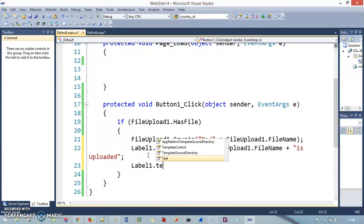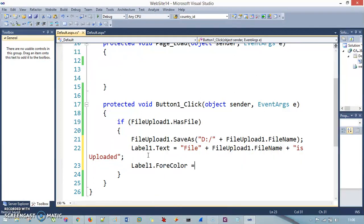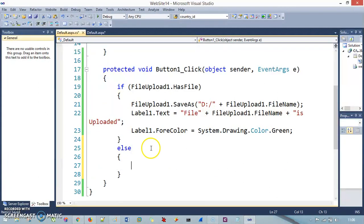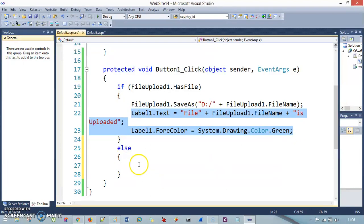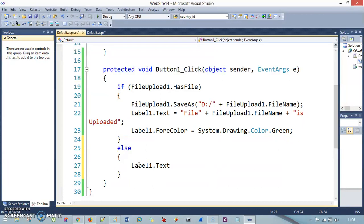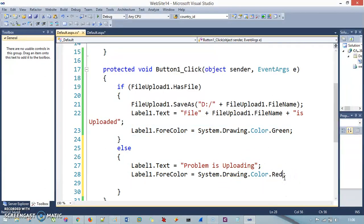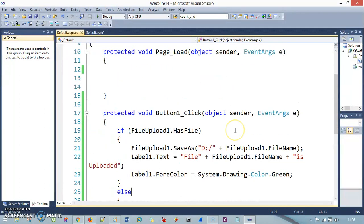I will also set the label forecolor to System.Drawing.Color.Green — green means go, meaning everything is right. Then I make an else condition where the label text says 'Problem in uploading', and I set the label color to red. So things are quite clear here — I hope you understand the lines of code.